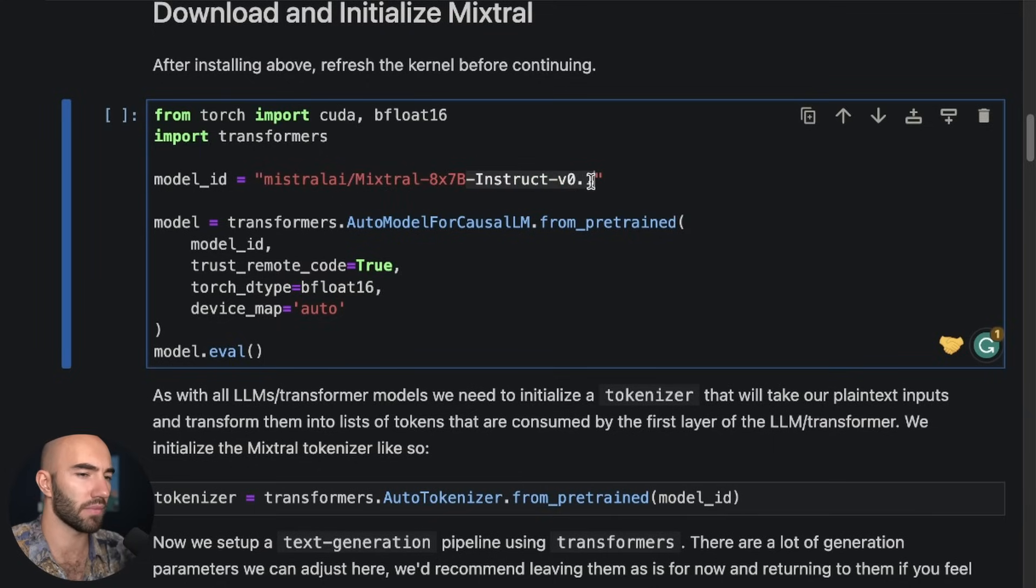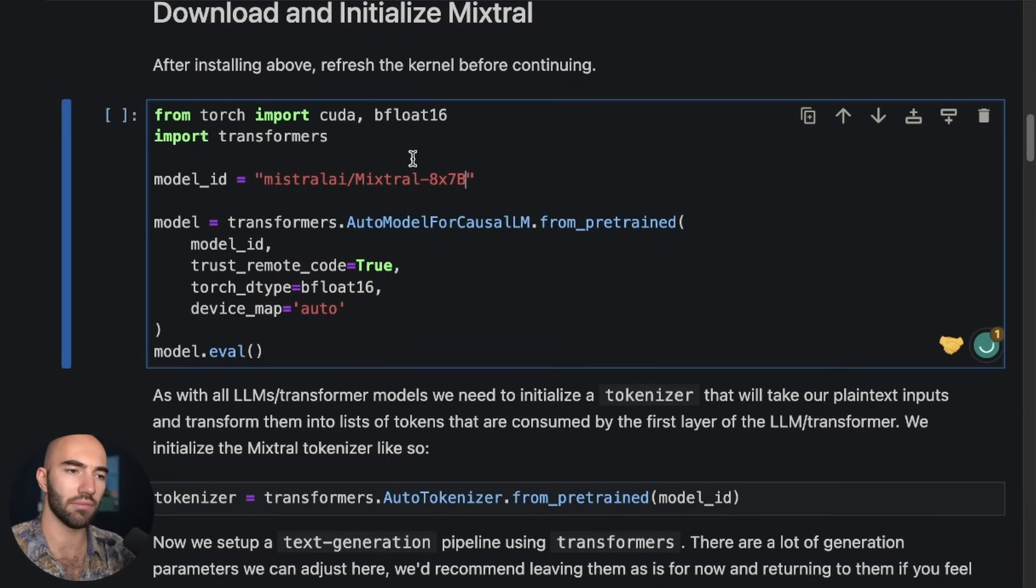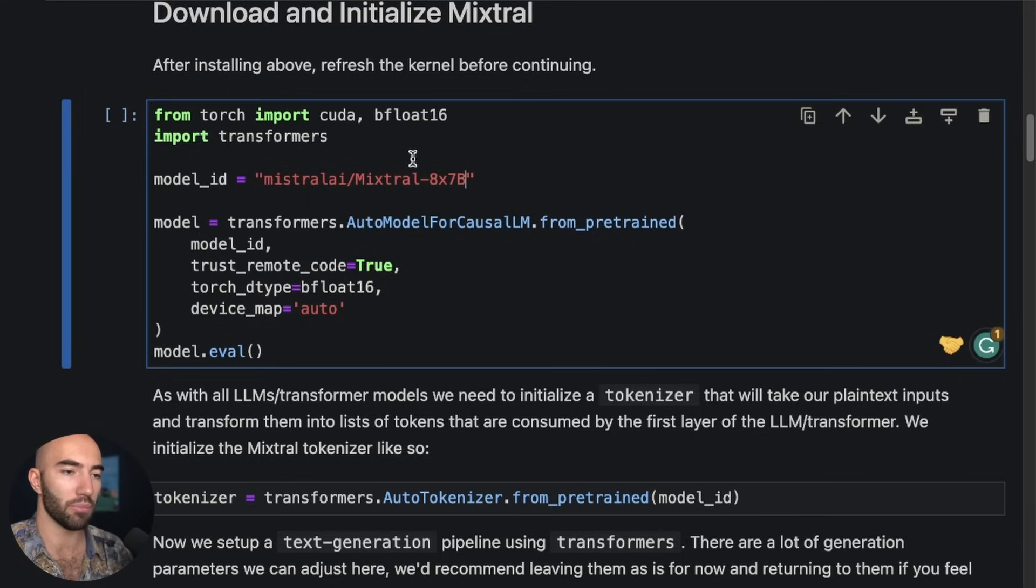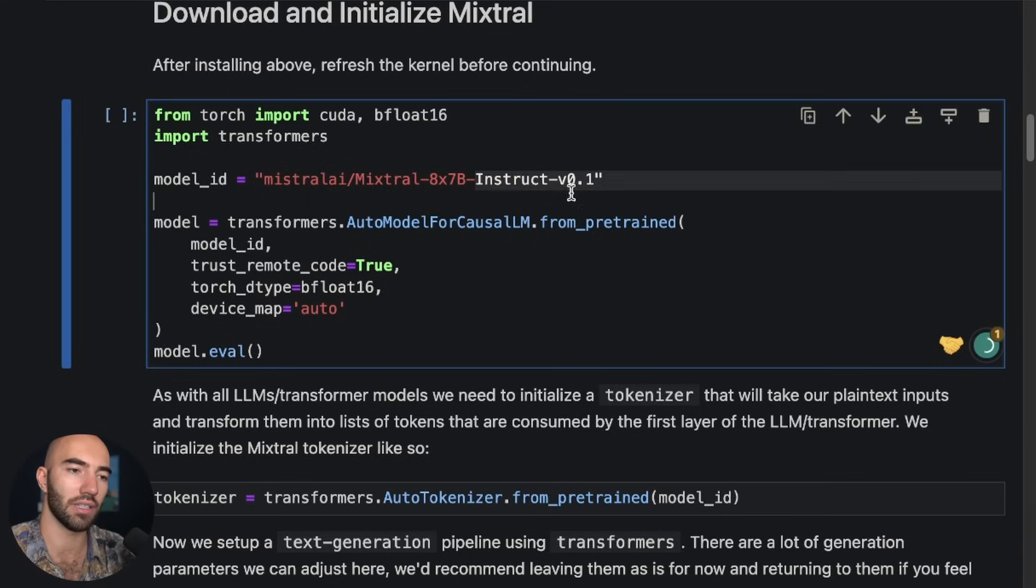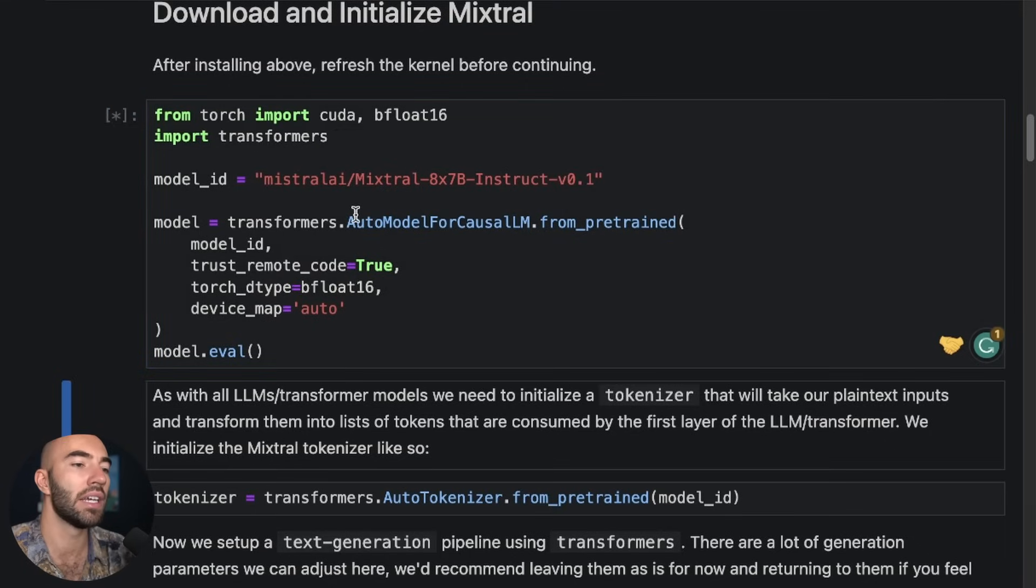We're going to be using the Instruct model, fine-tuned model of Mixtral 8x7B. There's also, I think the normal model is just this. So this is the pre-trained without the extra Instruct fine-tuning. We run this.